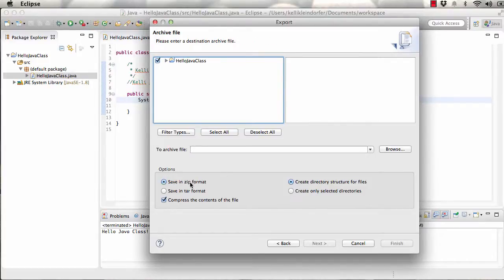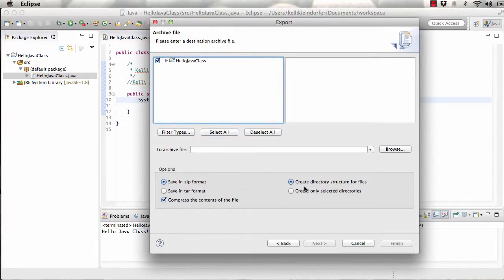We want to make sure that it's in a zip format and the files are compressed, and that we hold the directory structure.